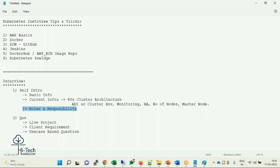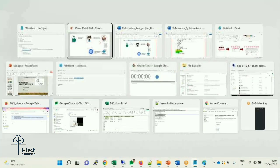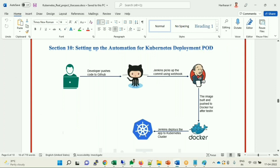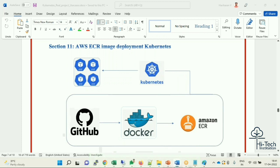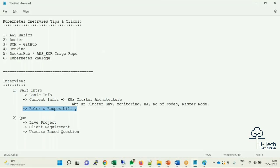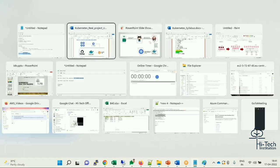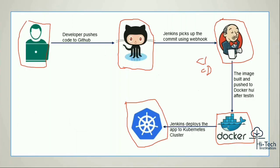The automation flow is: a developer writes source code and pushes it to a GitHub repository. Jenkins, as the CI/CD tool, takes the source code from GitHub, uses Docker to build an image, pushes the image to a Docker registry, and then the application is deployed into Kubernetes. This entire process is the CI/CD pipeline. When you understand these use cases and practically work on them, you can confidently explain your roles and responsibilities and answer live client-based questions in any interview.